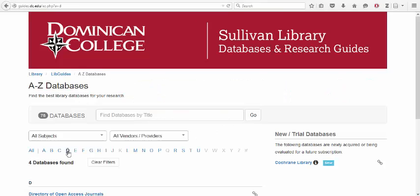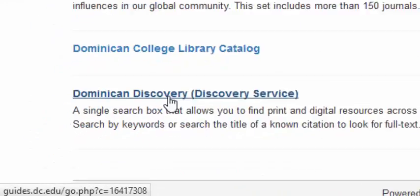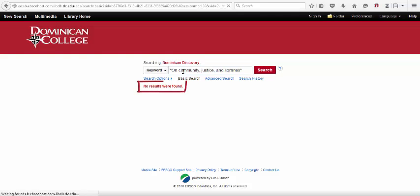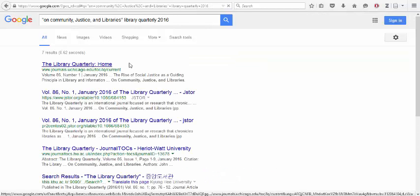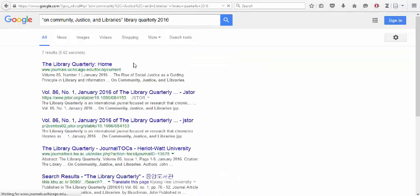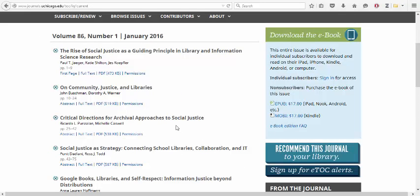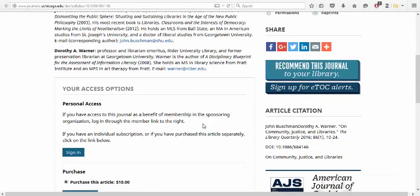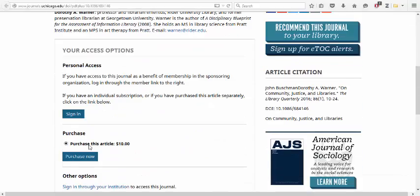First, use Dominican Discovery to search for the article in any of our other databases. Not there? Double-check to see if it's freely available online via Google. Sometimes that's the case, but not this time.